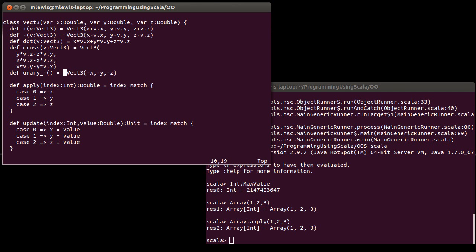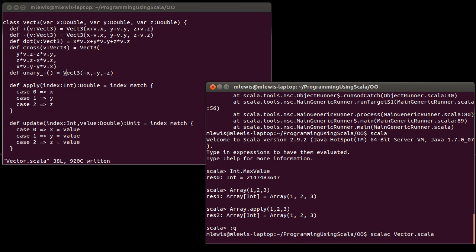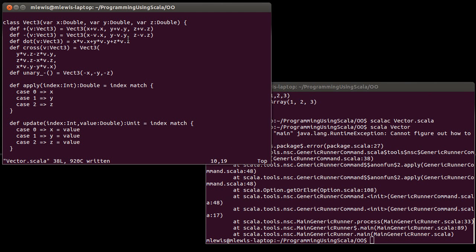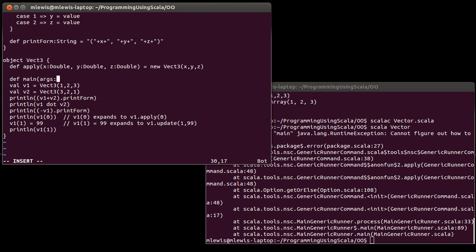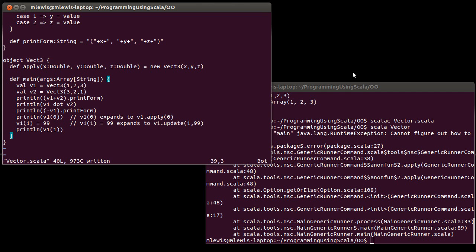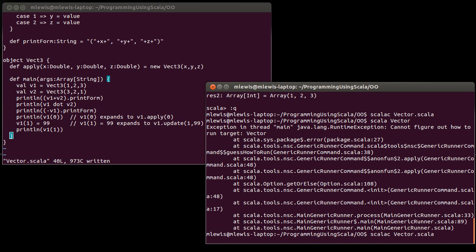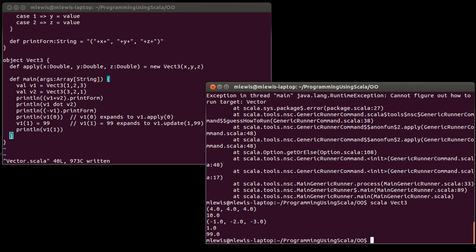If we quit out of the REPL and compile this again, it compiles. However, it still doesn't run because it doesn't have a main. That's easy enough to fix — our companion object, just like any other object, can be an entry point to an application. So I can define an appropriate main inside of it. After recompiling and running with the correct name, there we go. This runs the same thing we had from our script earlier.